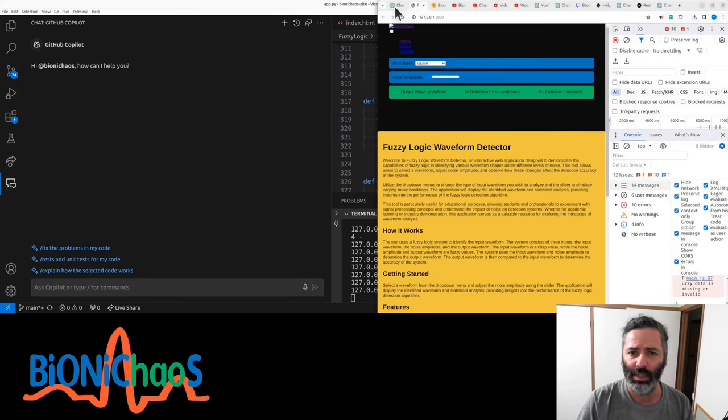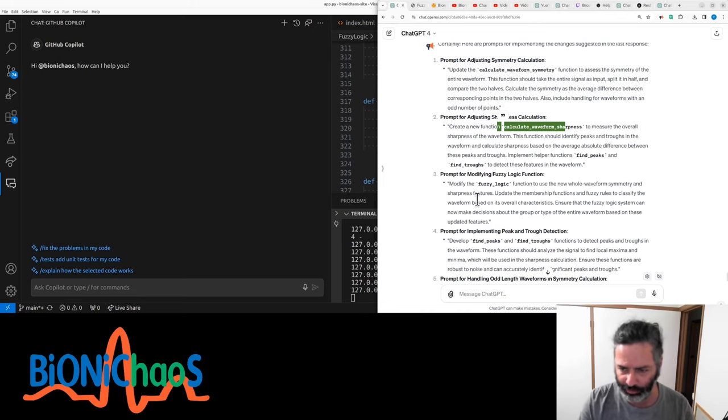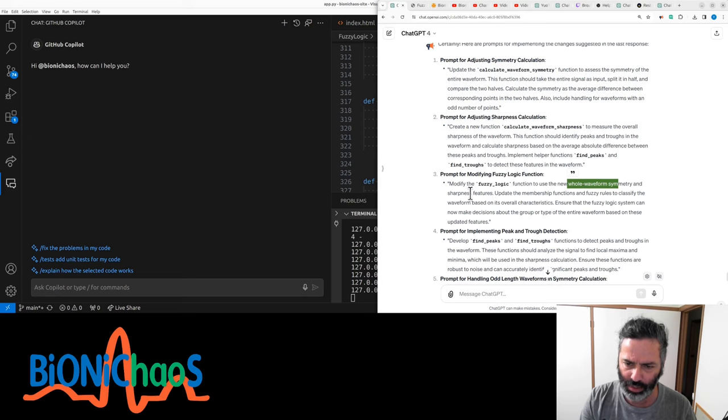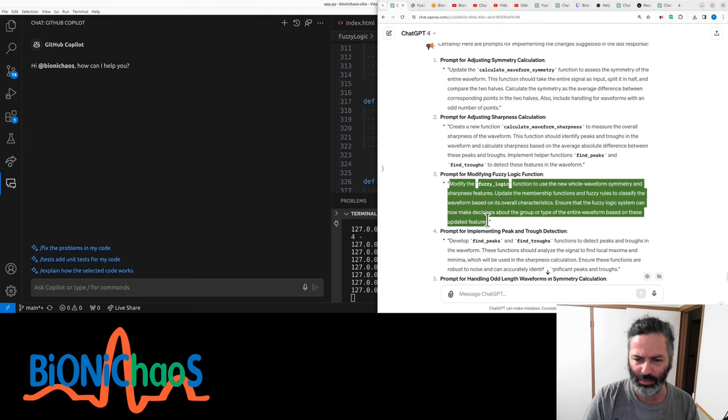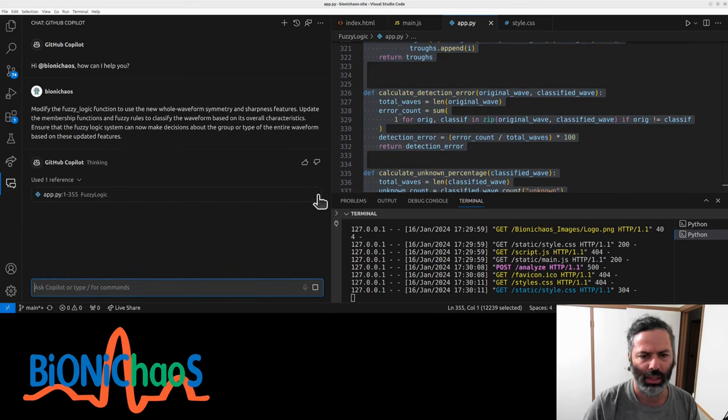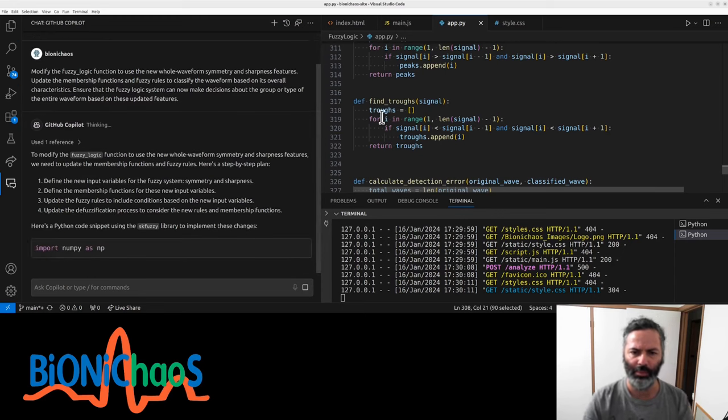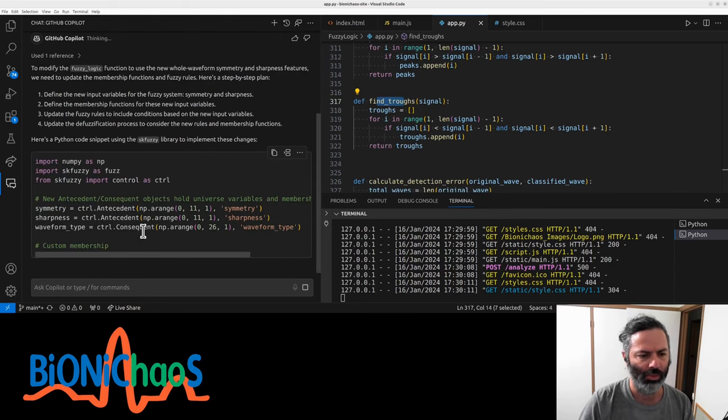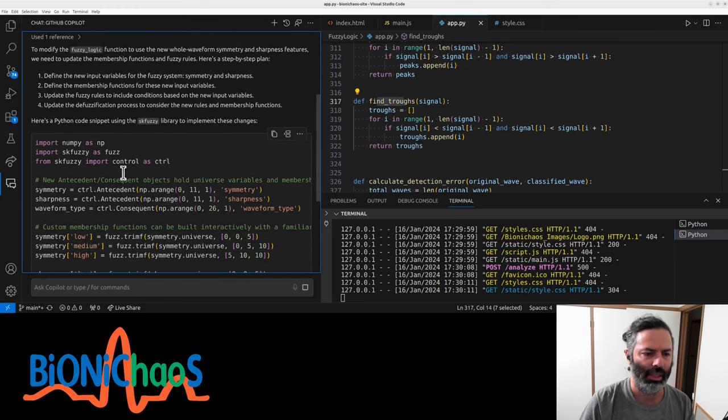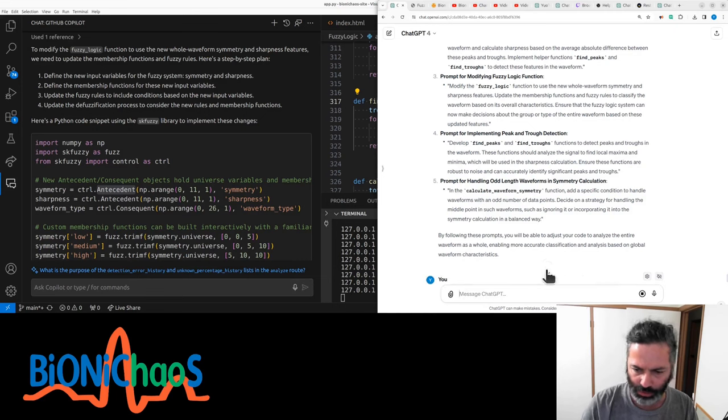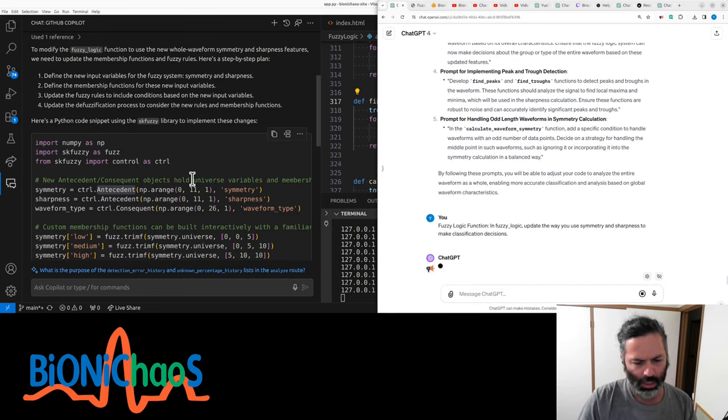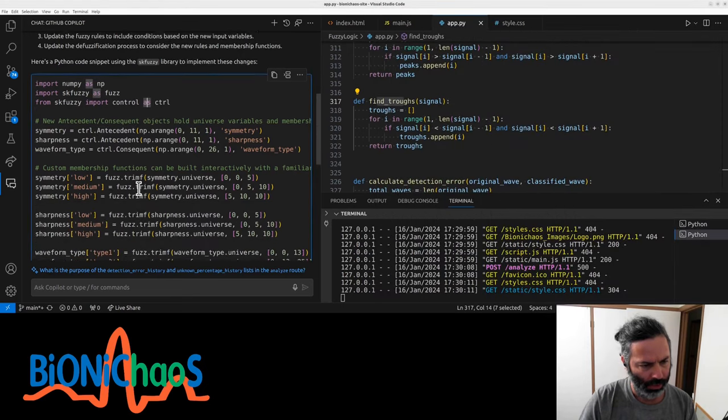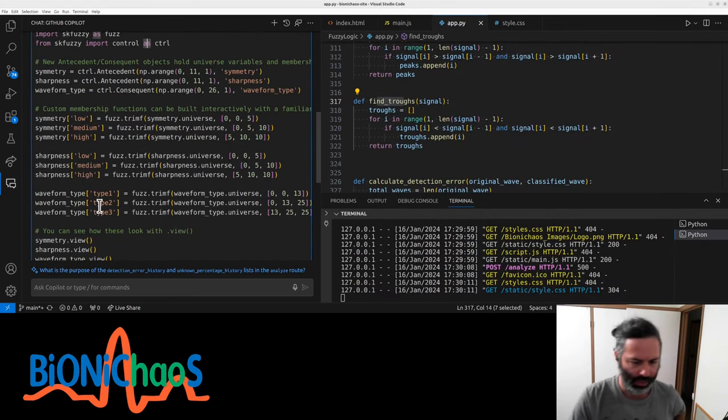I've also had the prompt to modify fuzzy logic function to use the new whole waveform symmetry and sharpness features. This will give us a wrong output. We'll try it anyway. Already have find_peaks, find_troughs. I don't know why it's starting to regenerate the whole thing. To update the membership function. Can GPT-4 do this as well? Because Copilot, for some reason, tried to update the whole code. I don't know why.